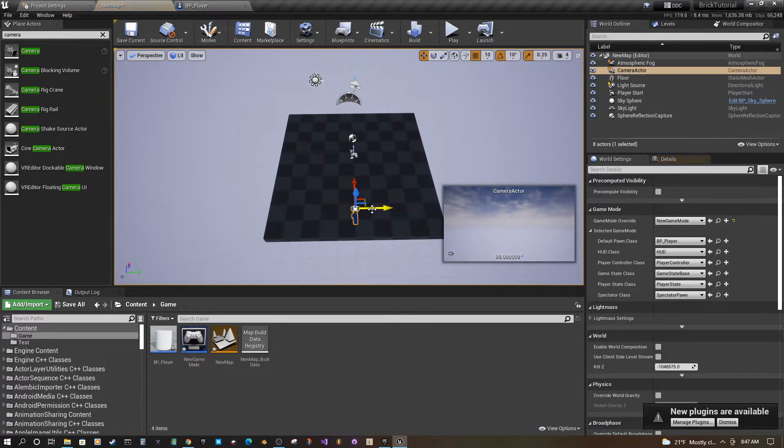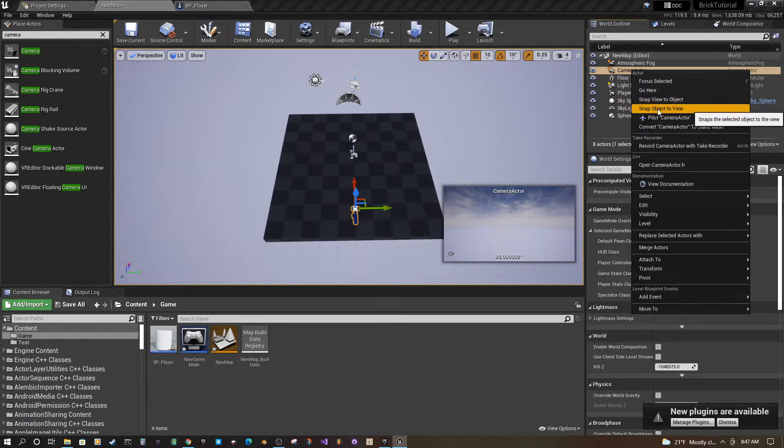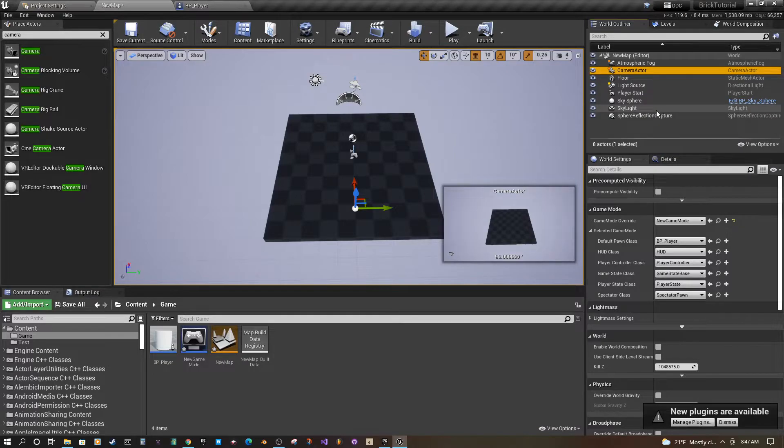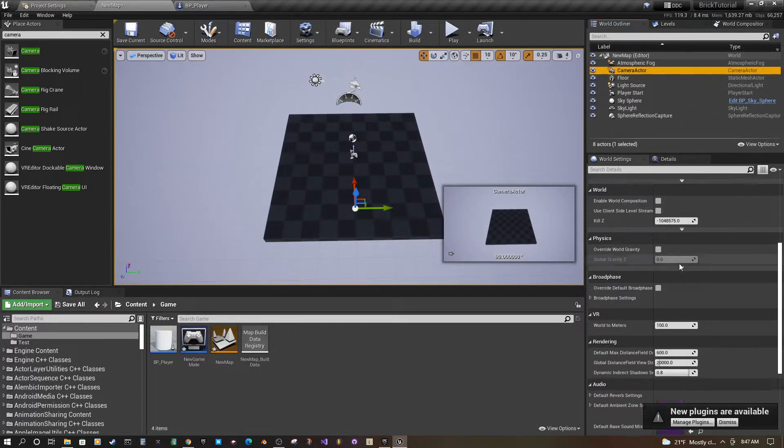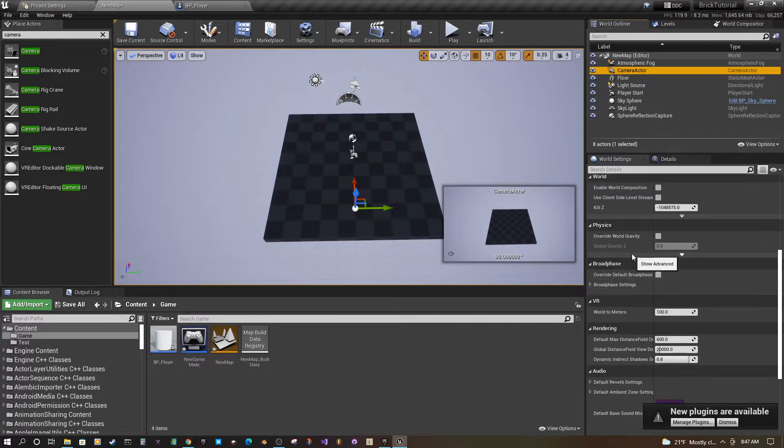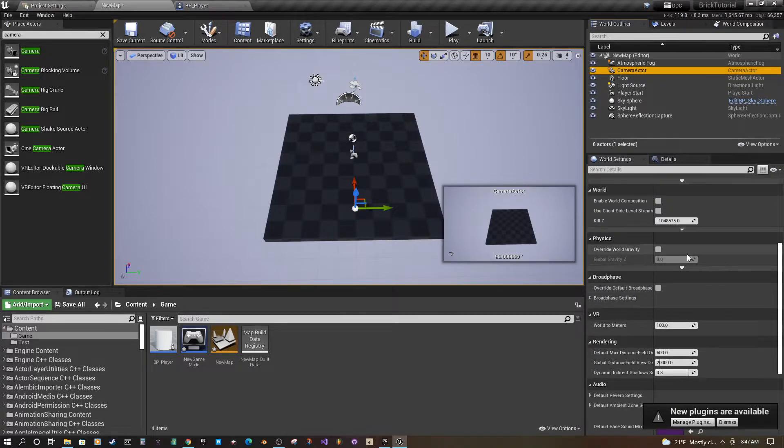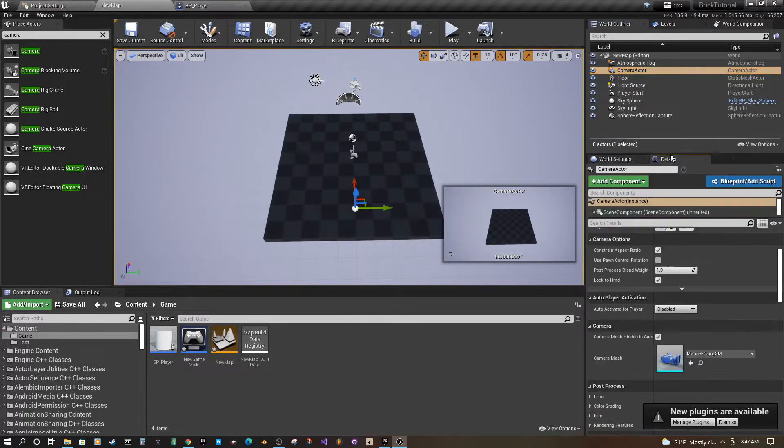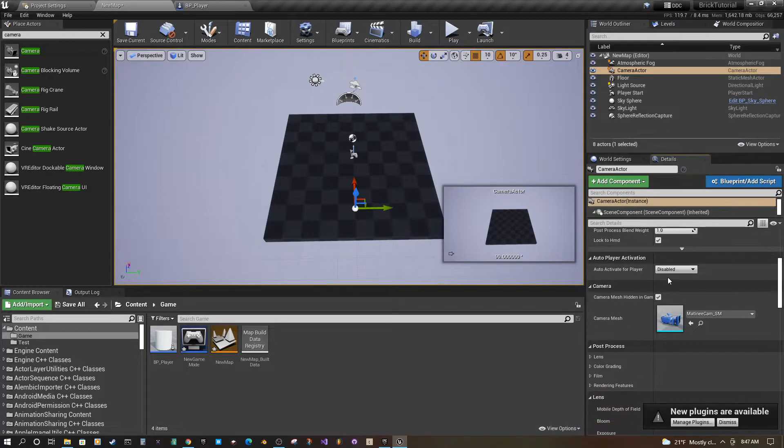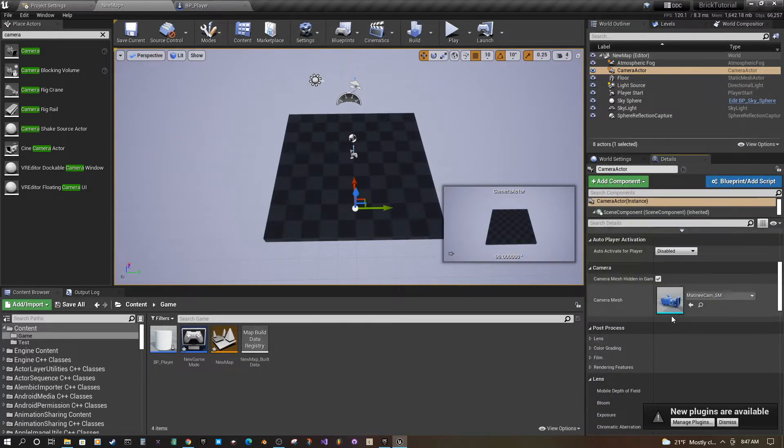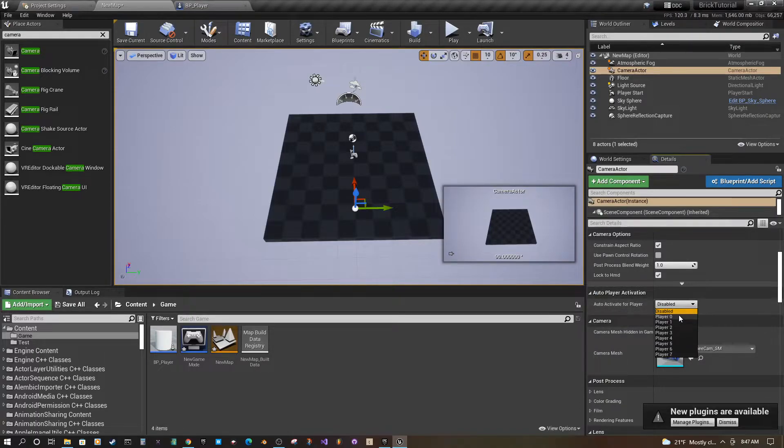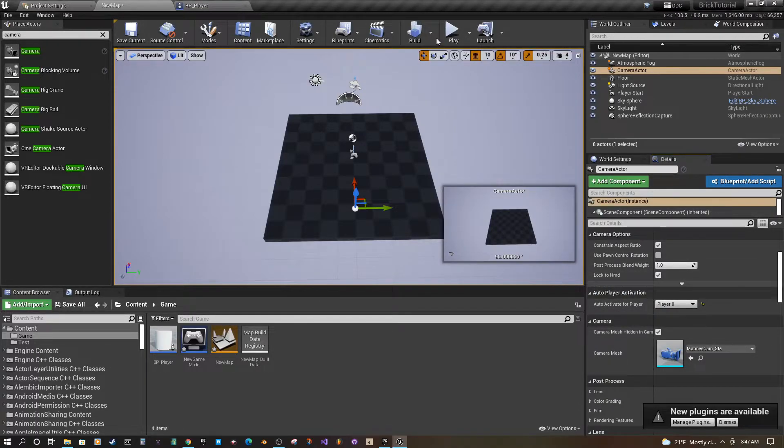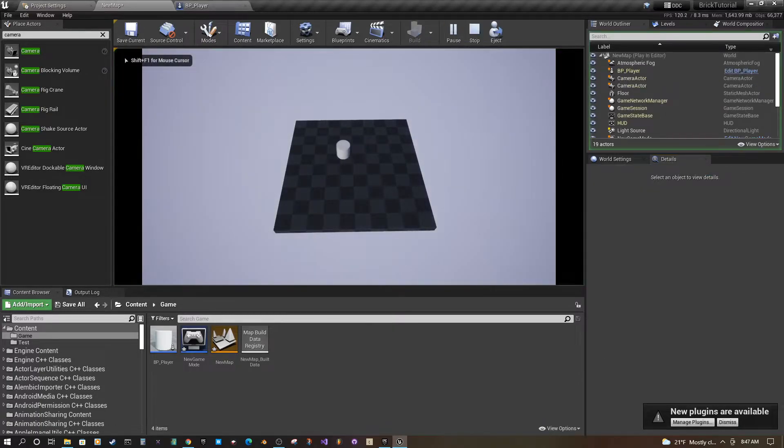Then you go up to here, snap view object to view and that will move the camera to there. Then scroll down to camera details, auto activate for player there. So now at least when we play we have our character.